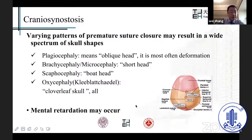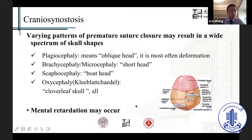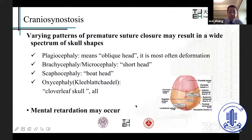The varying patterns of premature suture closure may result in a wide spectrum of skull shapes, including plagiocephaly (oblique head), which is the most common in cranial synostosis; brachycephaly or microcephaly (short head); scaphocephaly (boat-shaped head); and oxycephaly, where all sutures close prematurely. Sometimes mental retardation may be present.